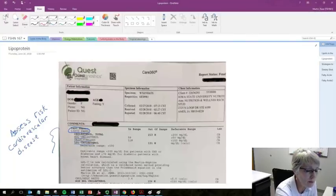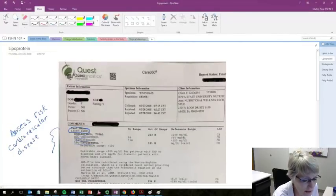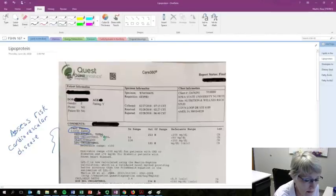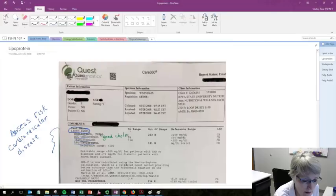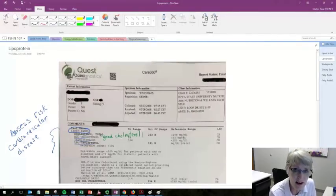In particular, people will talk about HDL cholesterol as being good cholesterol. And that we want it to be high, values being high,